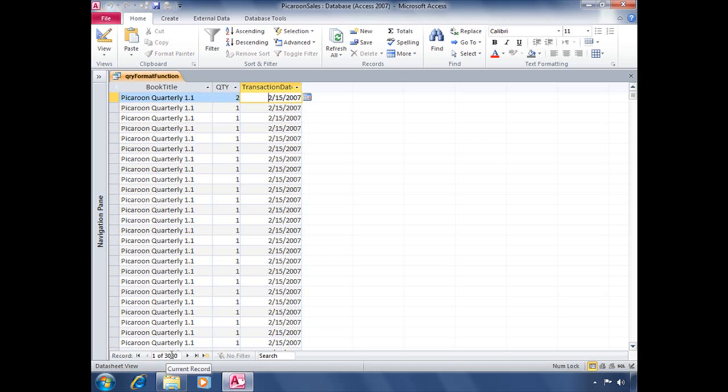But let's say we don't want to see every single record in our database. Let's say we only want this query to call up or show whatever last month's sales were. Now, every single time we open up this query, the month and the date is going to change. So we need to write an expression to take that into consideration. So let's go back into design view.